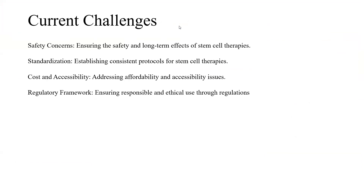Safety concerns, standardization — as drugs come to market there will be drug studies and standardization, but for stem cells there are not a lot of studies happening yet. There should be standardization of stem cell therapy studies. Cost and accessibility — since this requires highly specialized techniques and expert personnel, the cost and accessibility is an issue. And regulatory framework — ensuring responsible and ethical use.